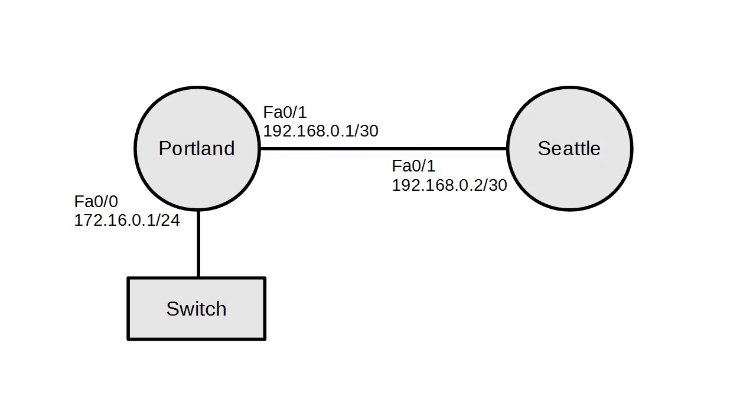I have here two routers, my Portland and Seattle router, and a switch. I have already configured the interfaces, so I'm going to configure the Portland router first and then the Seattle router to show you how to do the configuration.